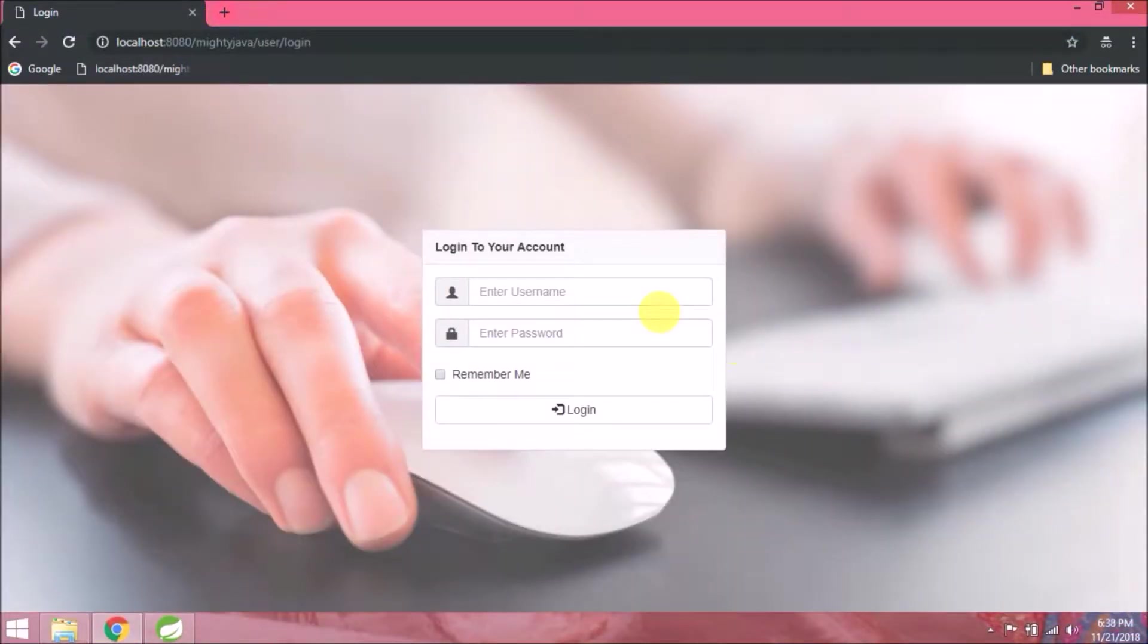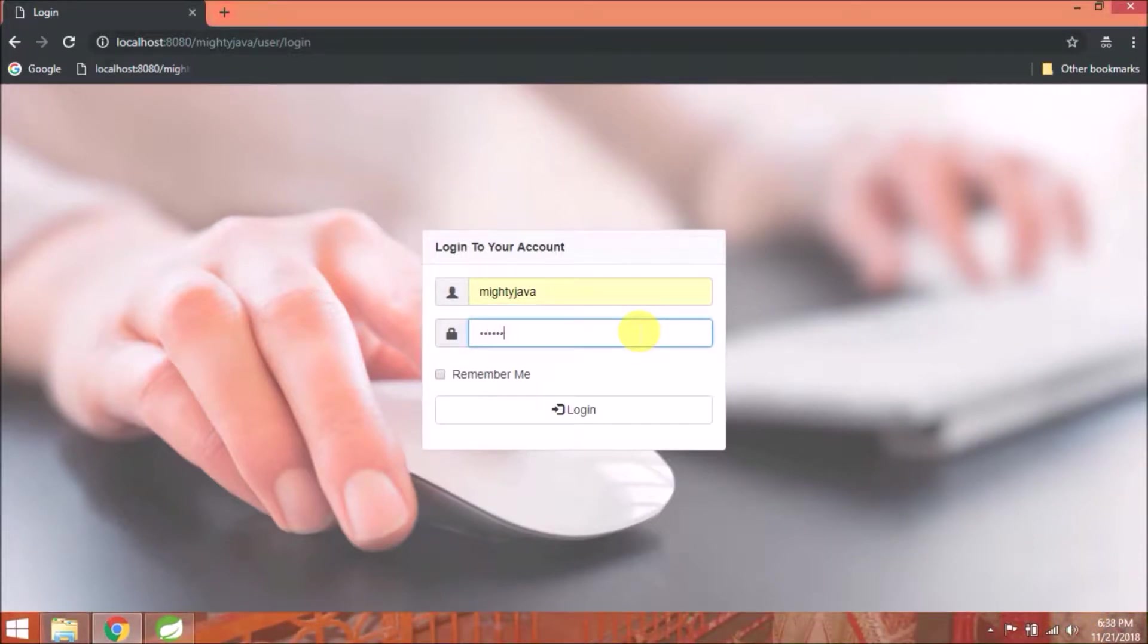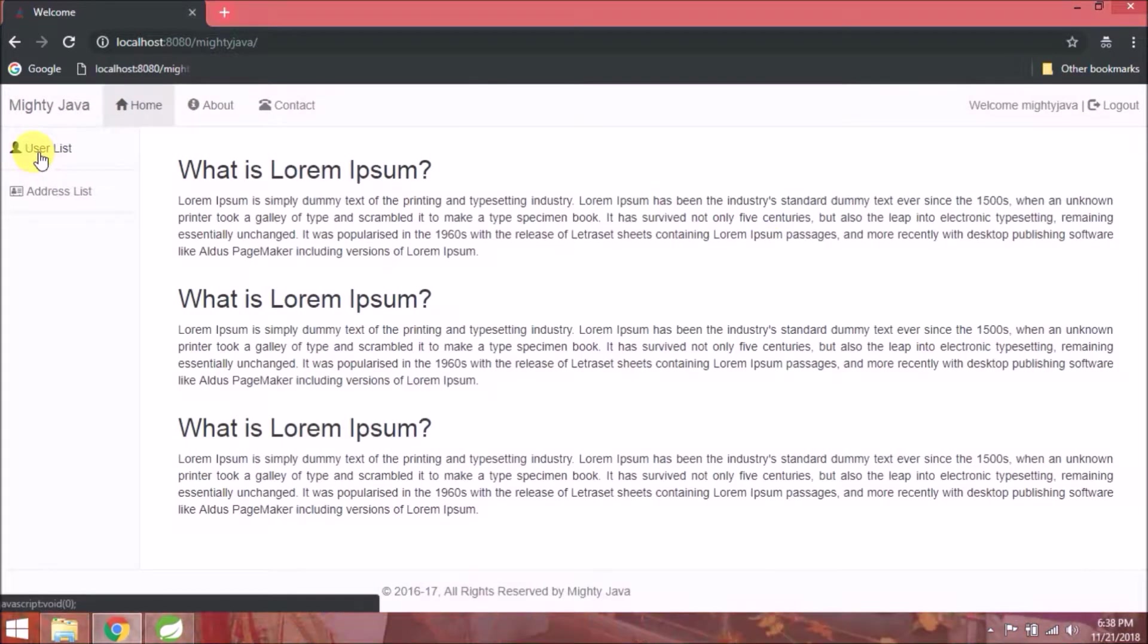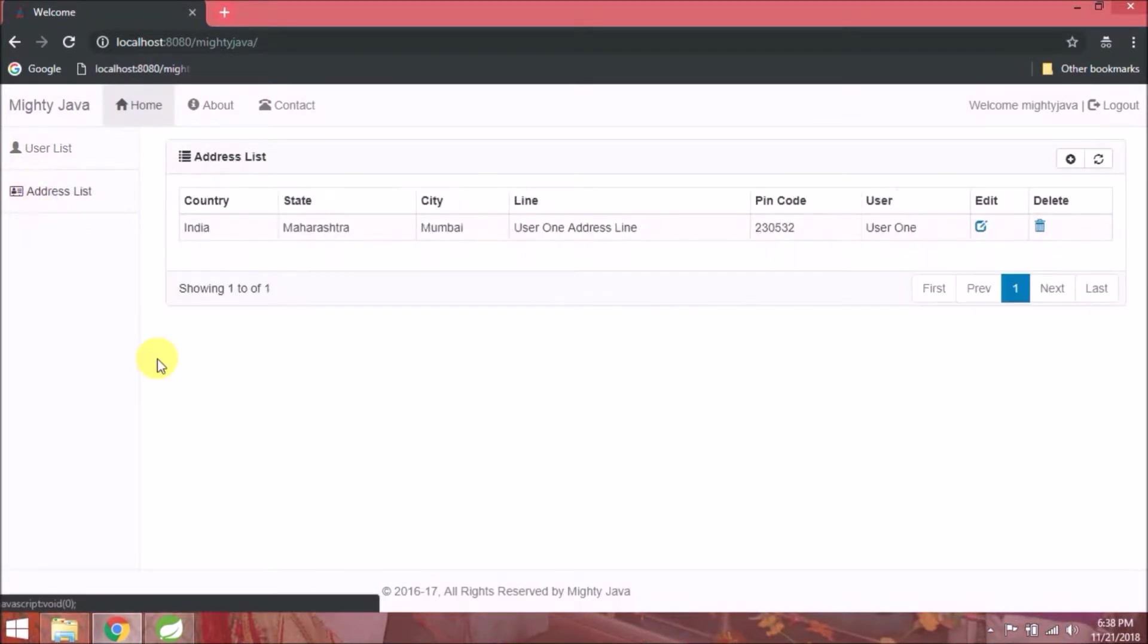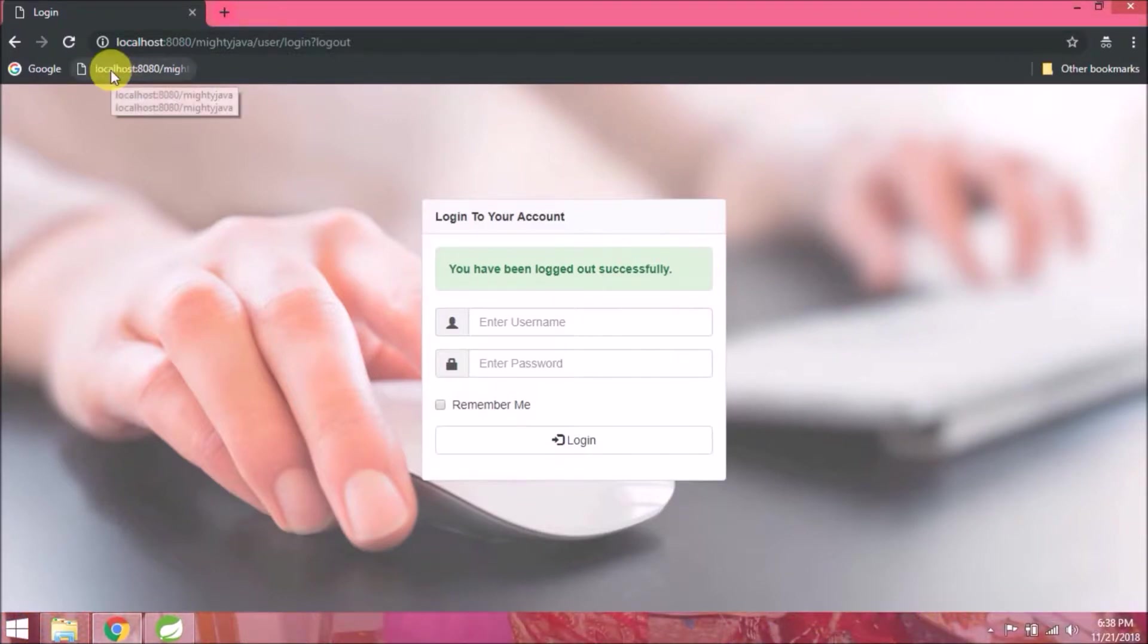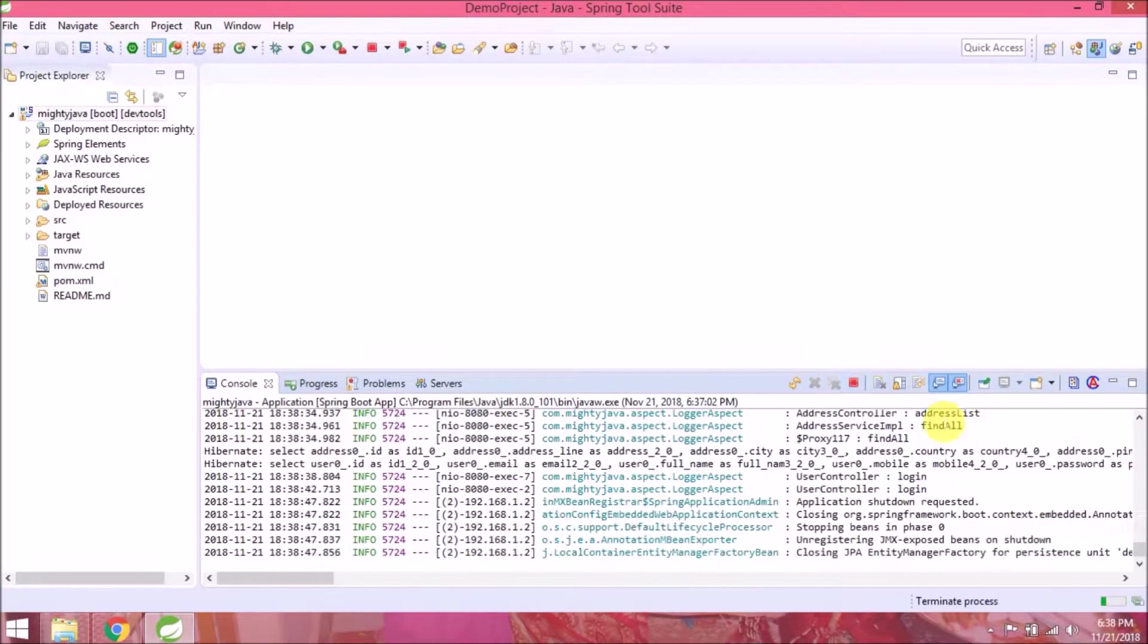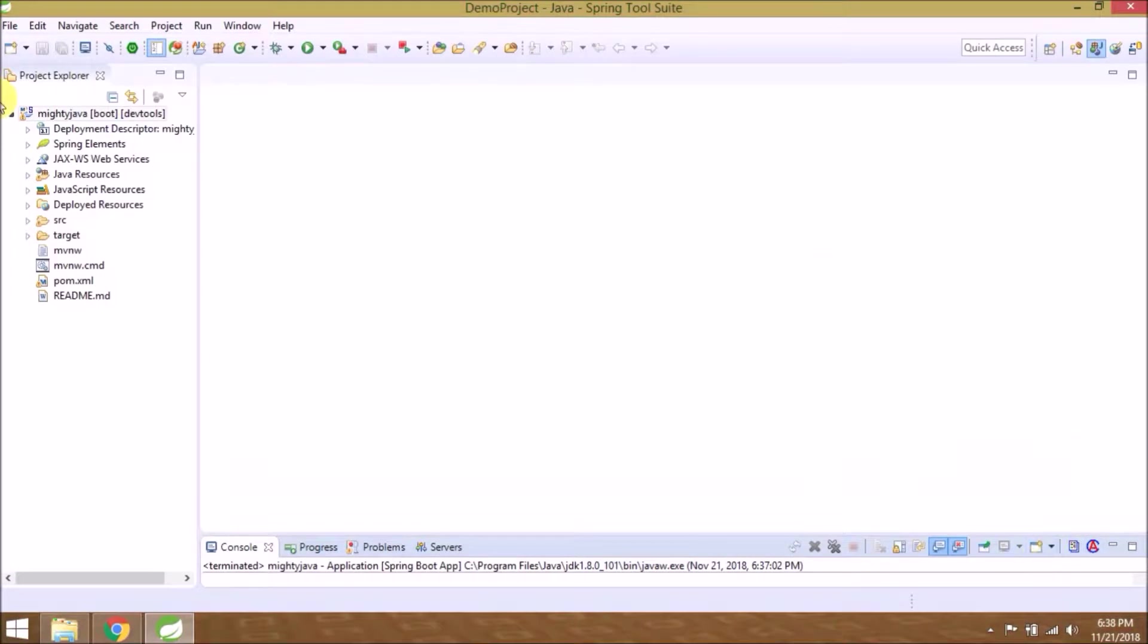See it's working. Login with username as Mighty Java and password is password. Let's go through this application flow. Nothing much. Now let's see how to localize all these labels.